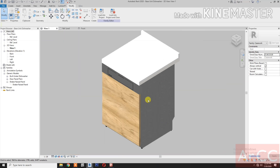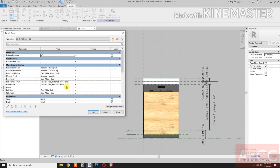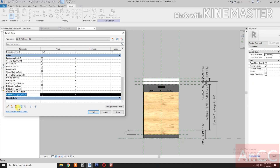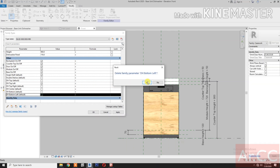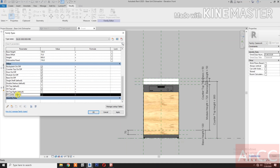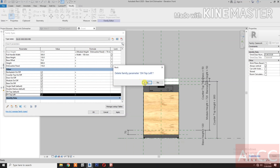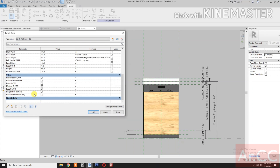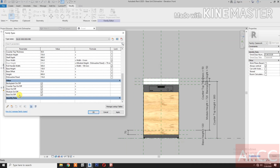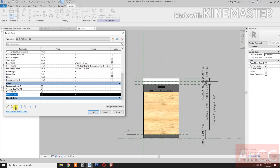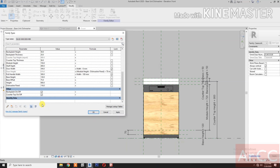Go to 3D view, check the 3D, go back to front. Go to family types. Delete unnecessary parameters — we don't need the door handle parameter. Delete the shelves, double shelves — we don't have shelves. Delete the base, module, and also the door.